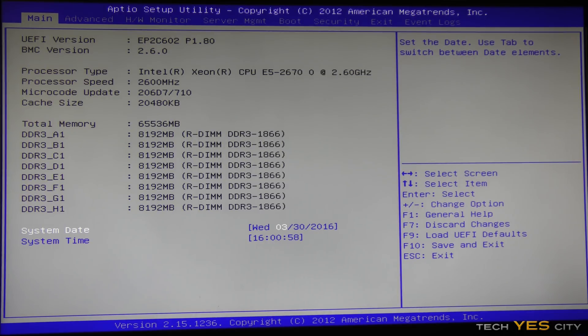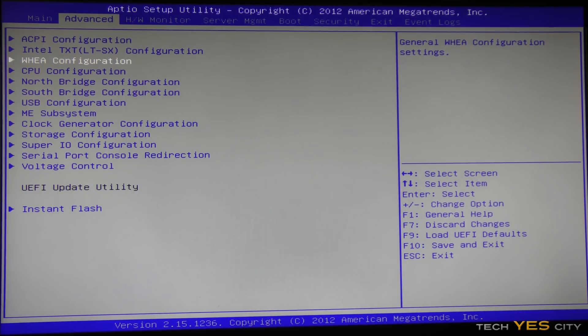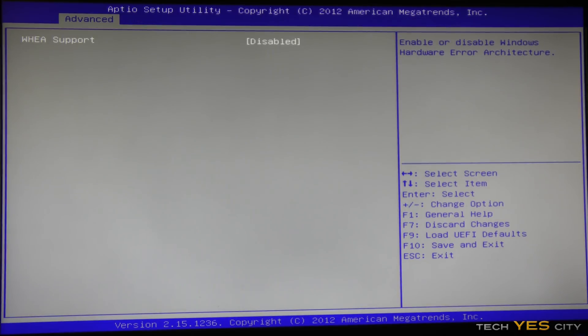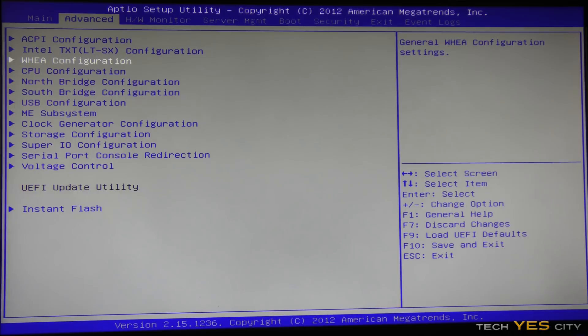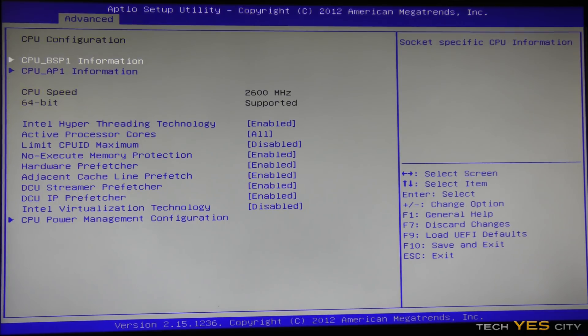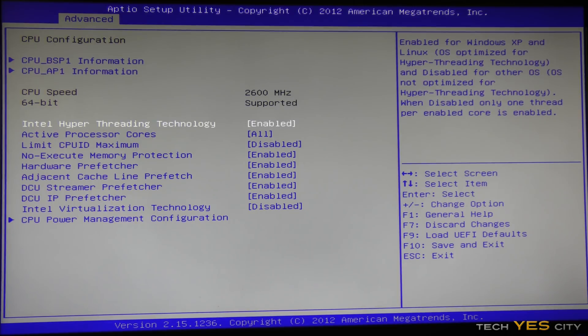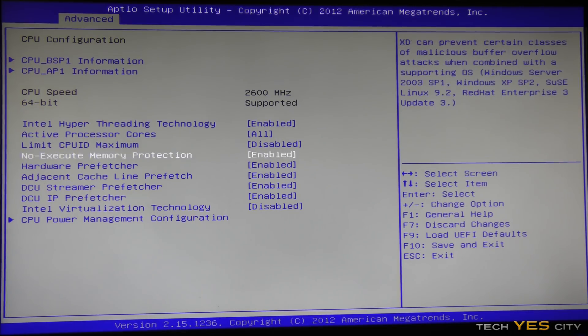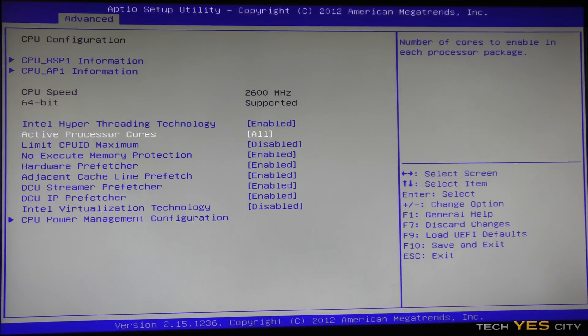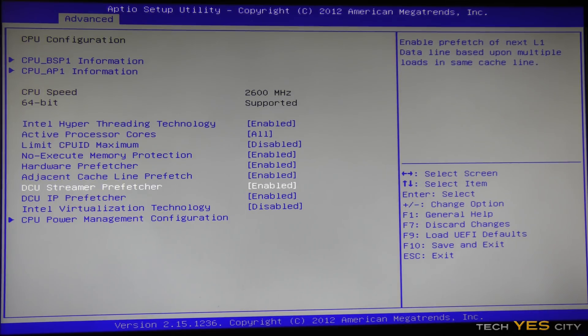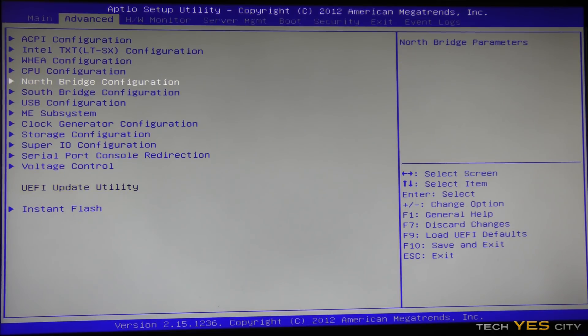So once we're in the BIOS, we can move over to the Advanced tab here, and I like to go down to Wii configuration and disable that, since I am not using this as a dedicated server. Going down to CPU configuration, I like to make sure and check that all these settings are the same. I've got hyperthreading enabled, all my CPU cores active, and then I like to disable virtualization technology, since I am not using a virtual machine.